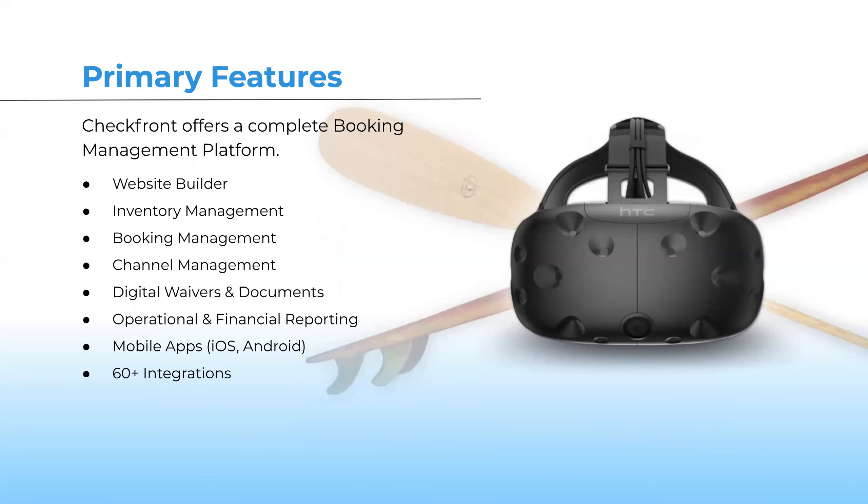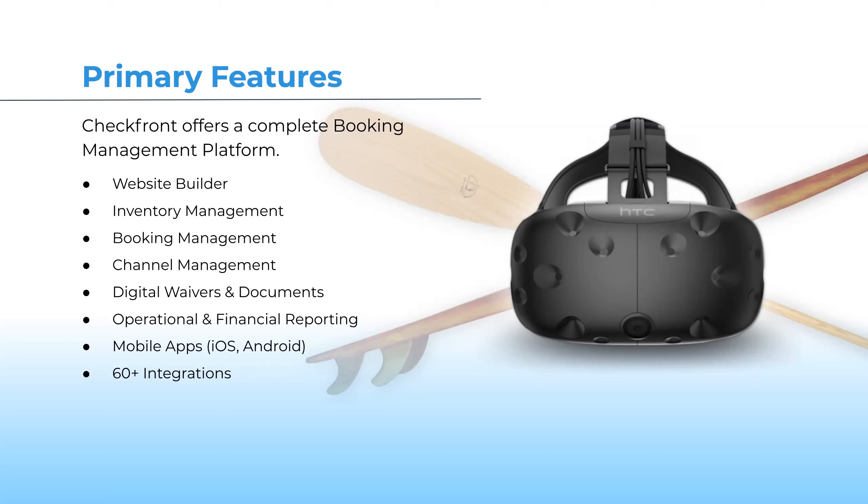The complete Checkfront feature set is relevant to all VR arcades. Starting with building and optimizing your website for search and tracking conversion to managing your rooms and headsets, sending out notifications via email or SMS, and providing customers the ability to modify their bookings. Channel management for distribution through Reserve with Google, Viator, TripAdvisor, and Expedia Local Expert, as well as offering waivers as part of a booking notification workflow.